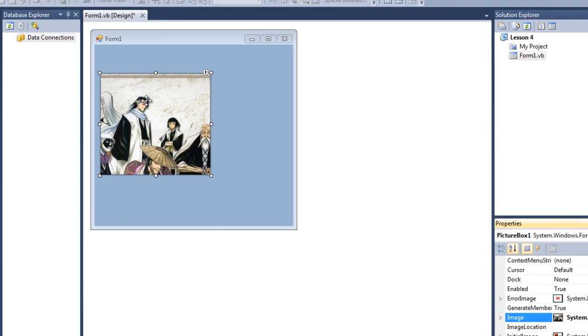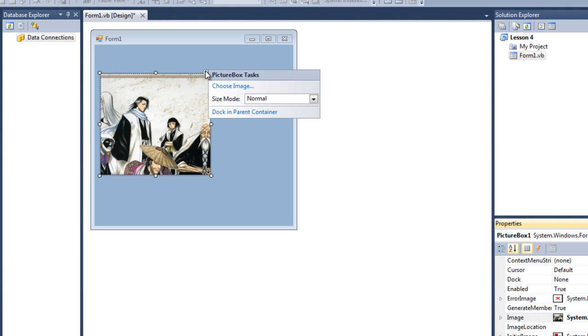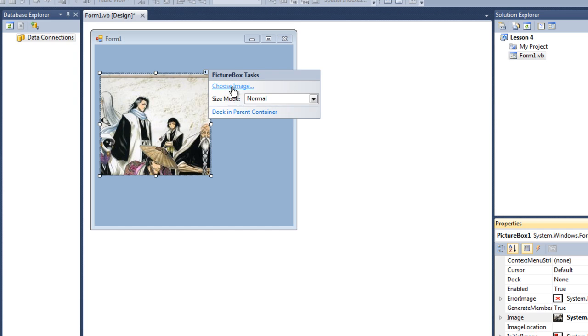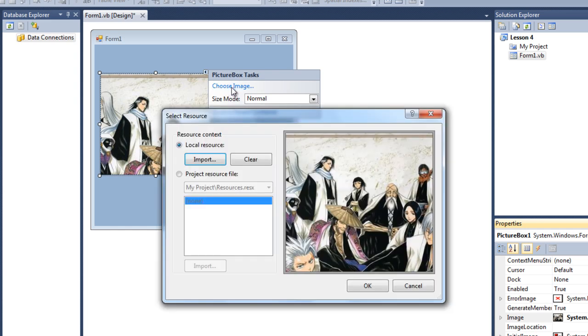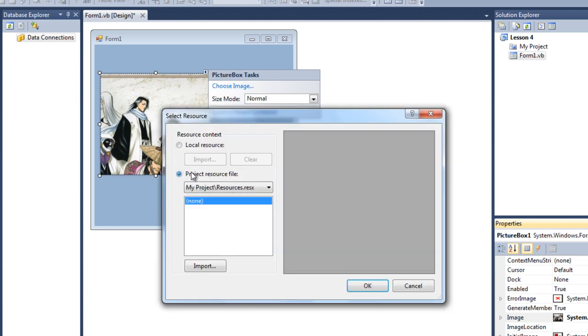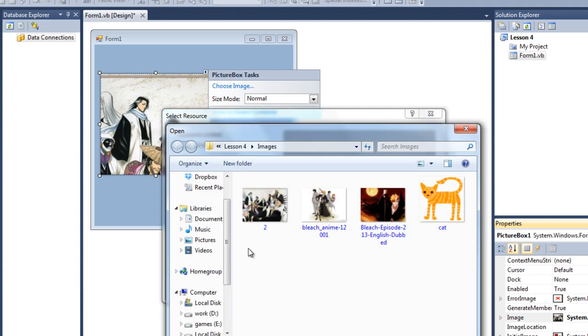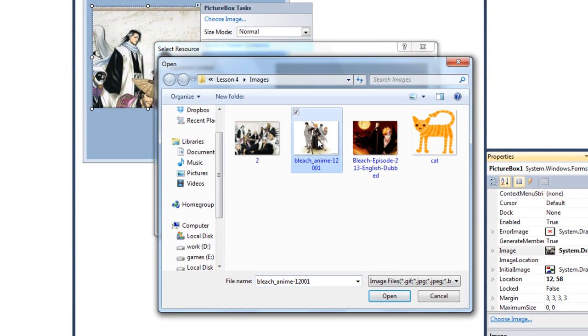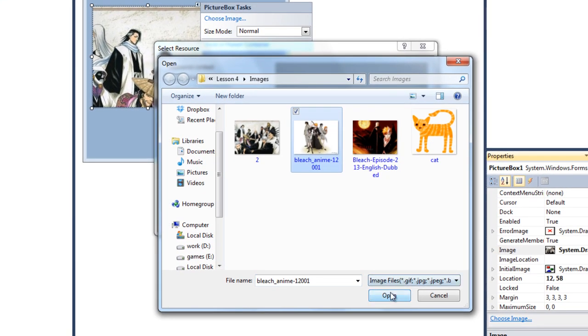Also, you can import a picture by clicking on this little button here, and then click choose image. And for this, this time I'm gonna import it as a project resource. So import, let's open up the second picture here. Okay, okay, so it's here.